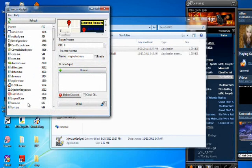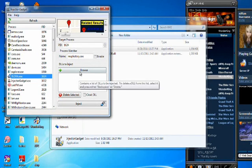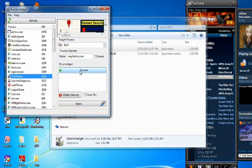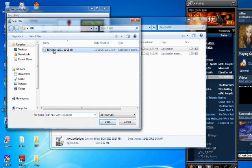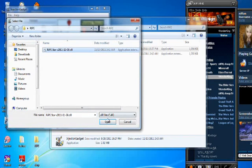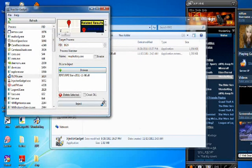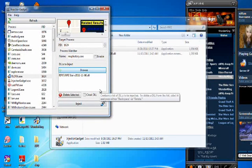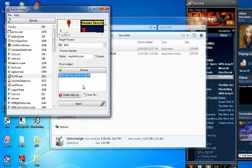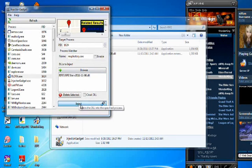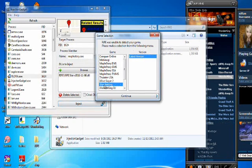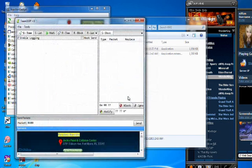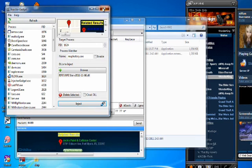We're going to look for the flora.exe, and then we want to go to the browse button and locate our RIPE Star DLL. We want to highlight the DLL, click inject, and we want to pick the Wonder King and the latest version. Click continue, and boom. We should now have the packet editor up. We can close the injector gadget out.